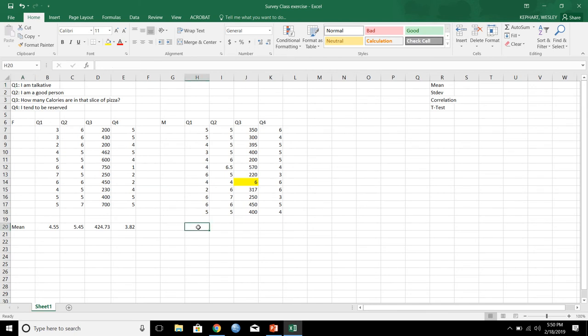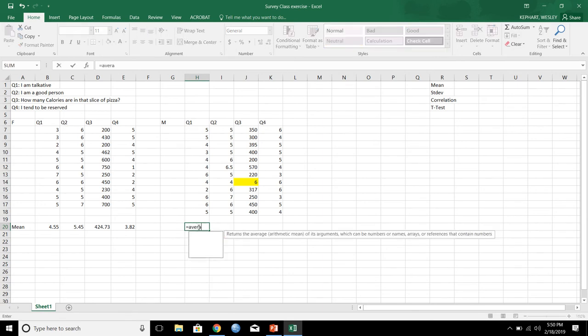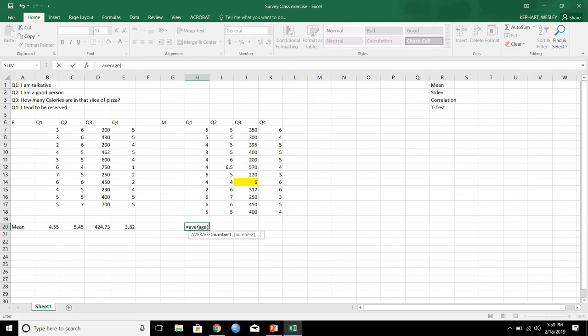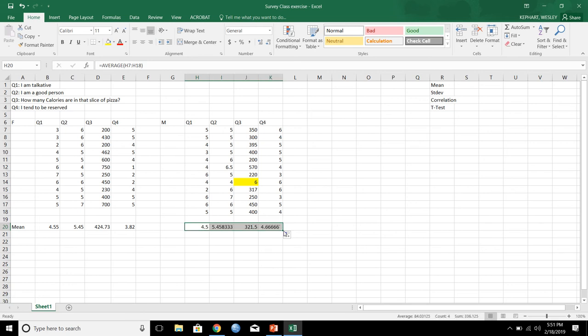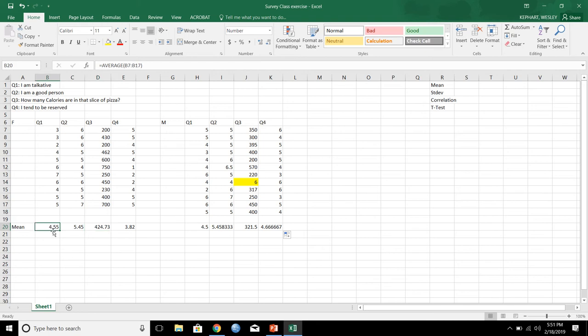So here, let's do that over here for the male side. So equal sign, average, parenthesis, highlight it all, and so on. Just looking at this stuff really quick. Average 4.55, average 4.5, those seem like they're fairly similar.